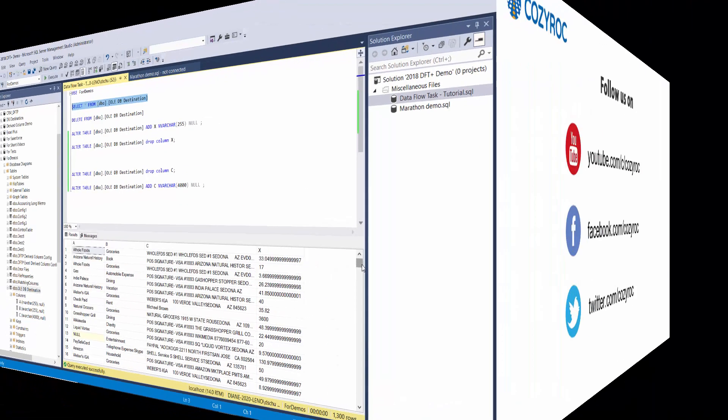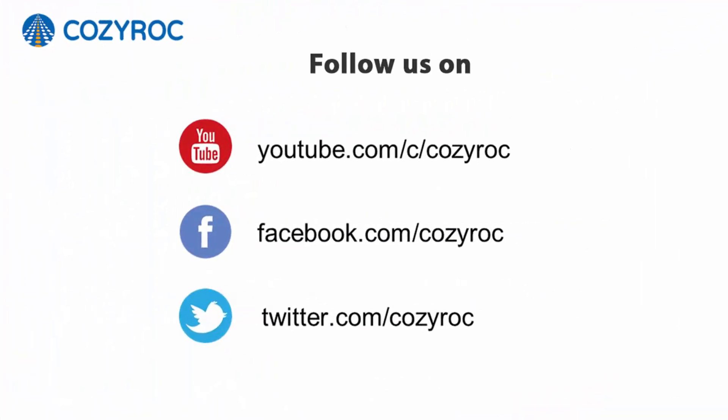Thank you for watching. If you'd like to follow us on social media, here's how you can do that.